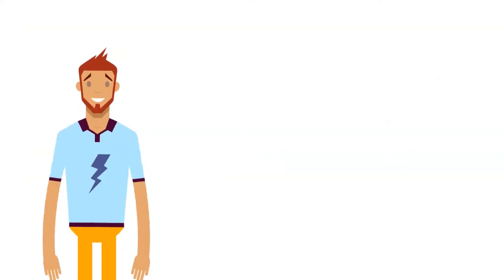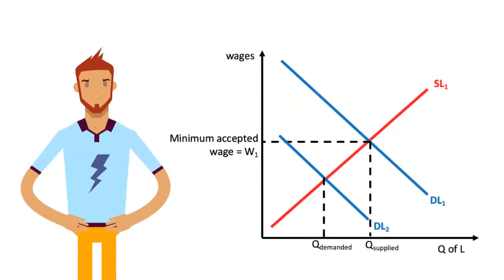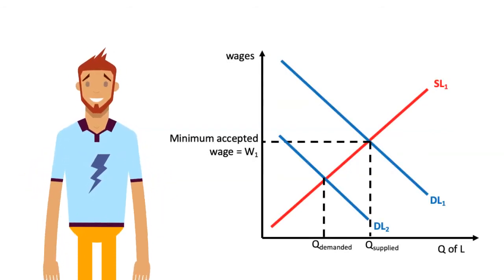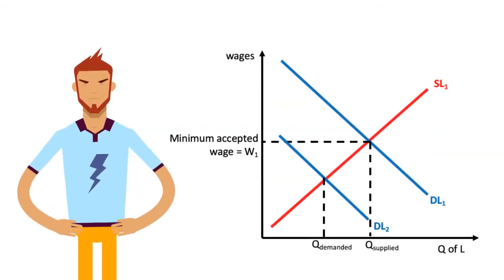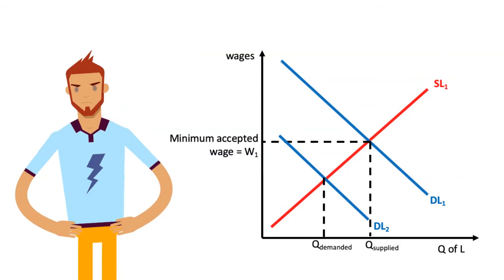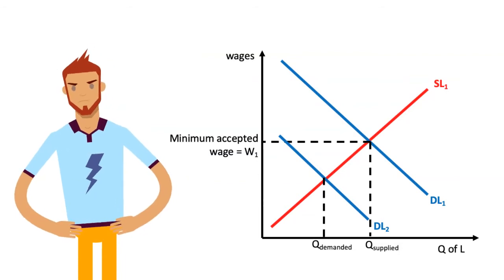In a way, we can think of this as being a minimum price on labour, as workers are not willing to accept a price below this level for their hours of work.